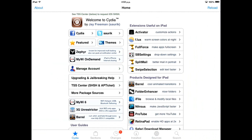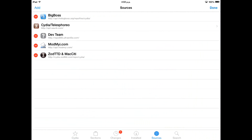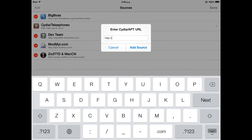Ok, so click Sources, Edit, Add, and type this URL: cdia.iphonecake.com